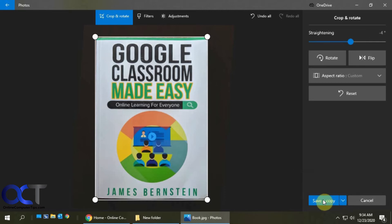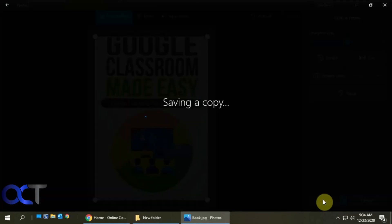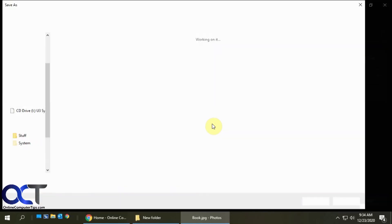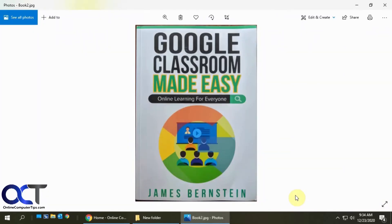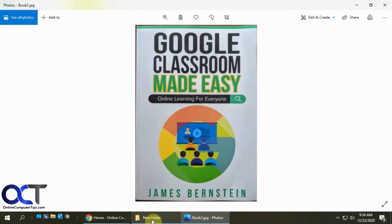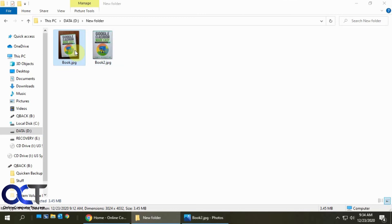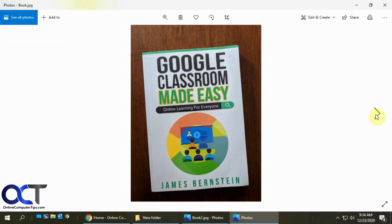So if I do save a copy to make it an additional one, give it another name here, book two. And there's that. So now I have two copies. Here's my original crooked one. And then here's my straightened one.